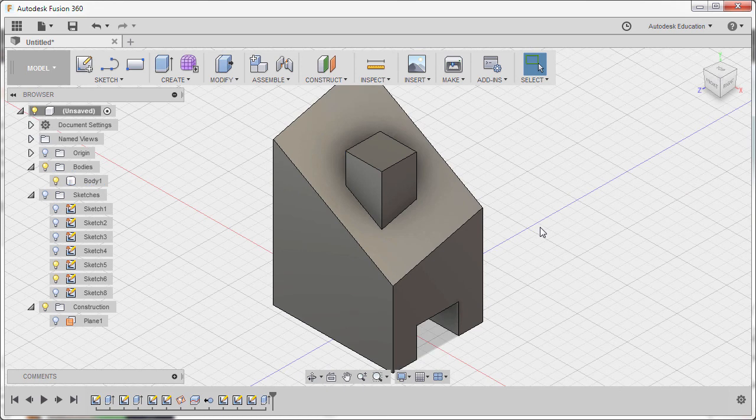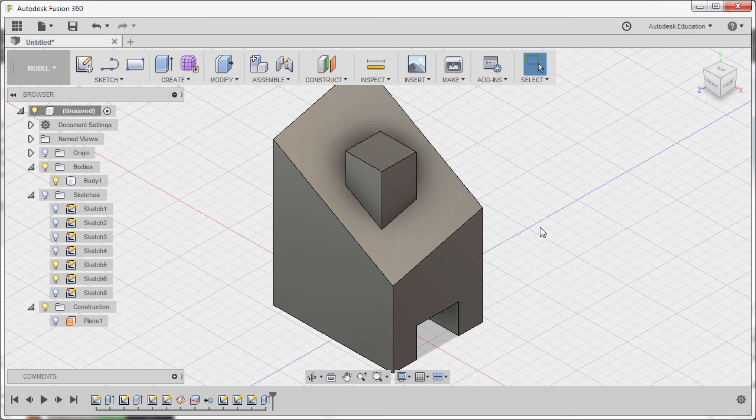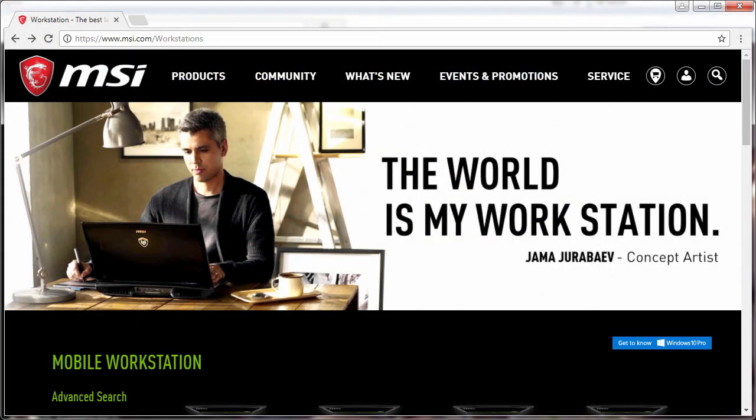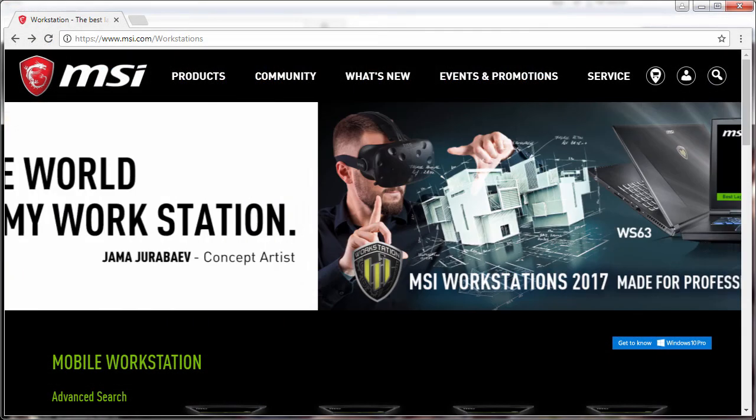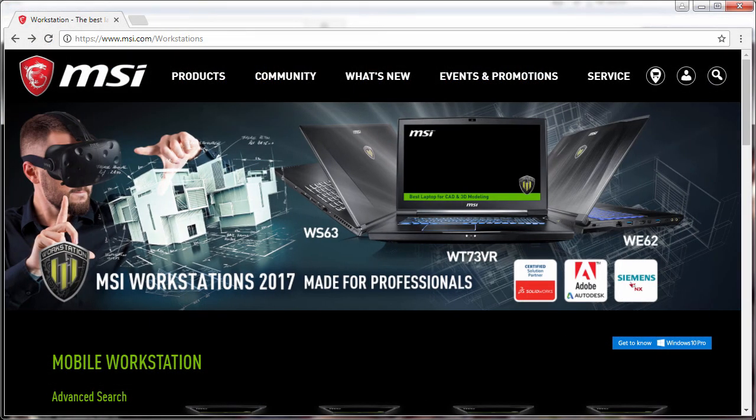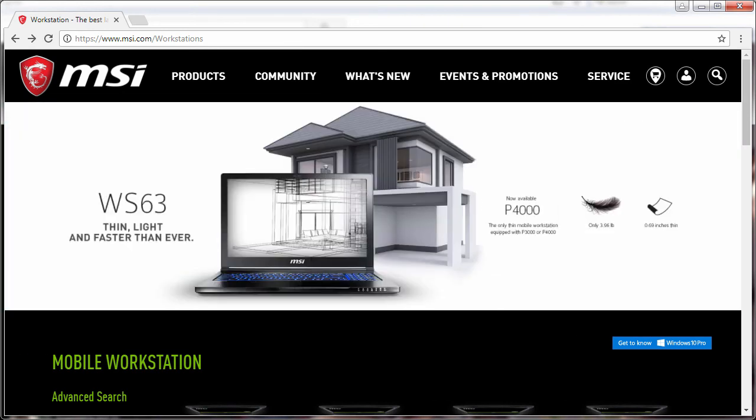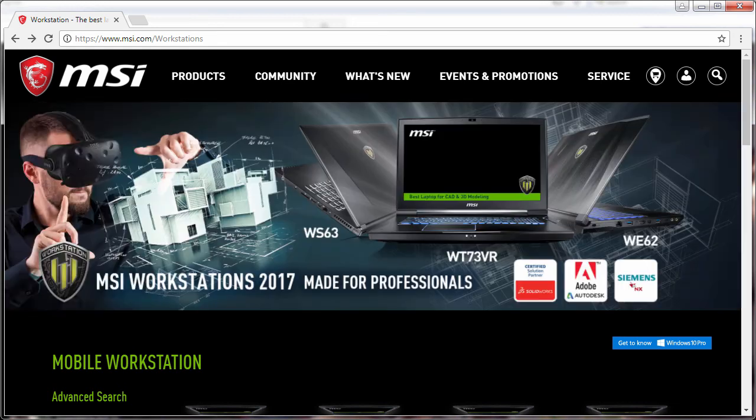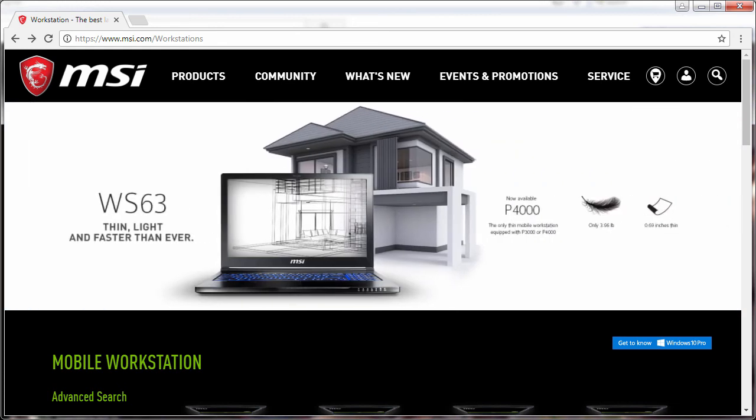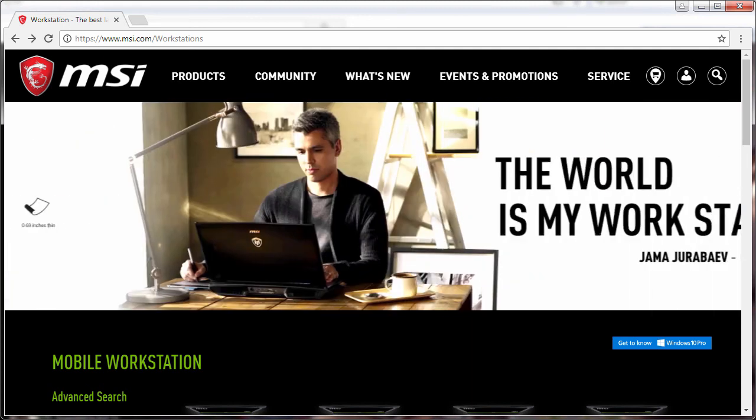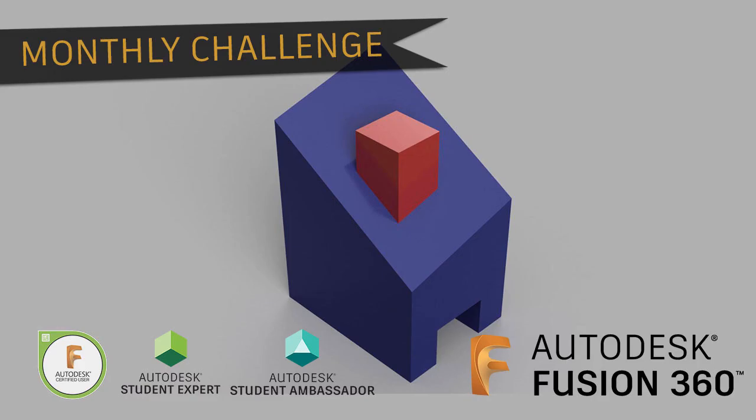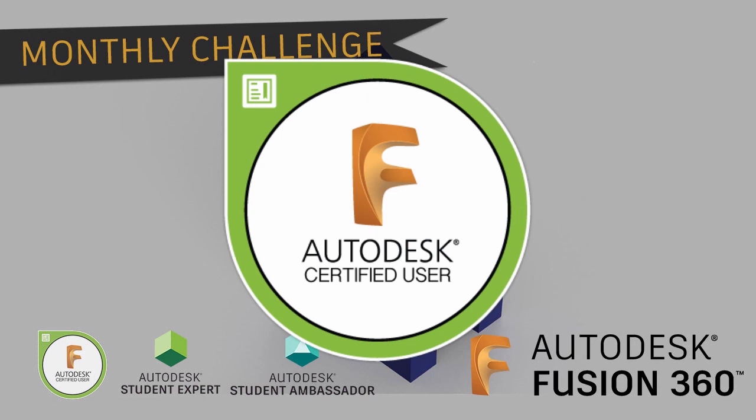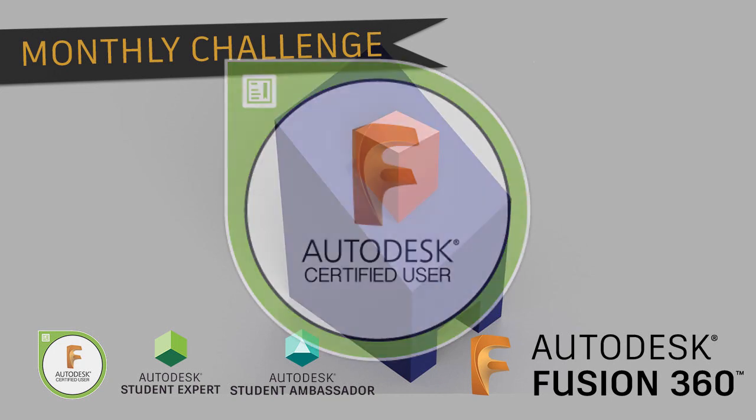For completing our September monthly challenge. The September Fusion 360 monthly challenge is brought to you by MSI, the best laptop for CAD and 3D modeling. Create stunning and efficient designs with MSI workstations. By completing the monthly challenges, you will have a high percentage of passing the Fusion 360 Certified user exam. Hurry up and be a Fusion 360 Certified user now.